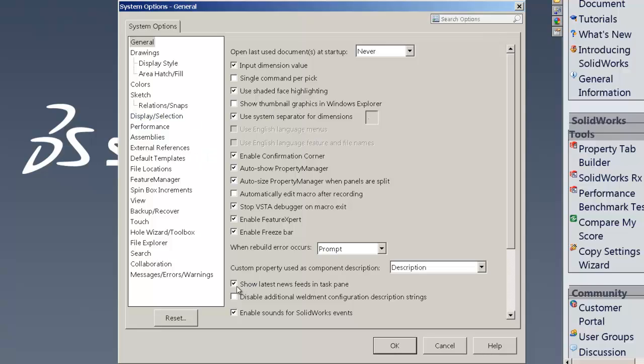Also showing the latest news feeds in the task pane does slow SOLIDWORKS down a little bit as well. So going through those particular settings on that first page are the main ones.